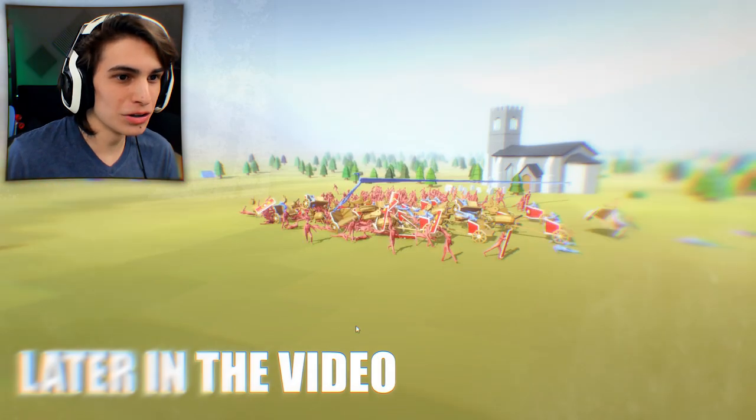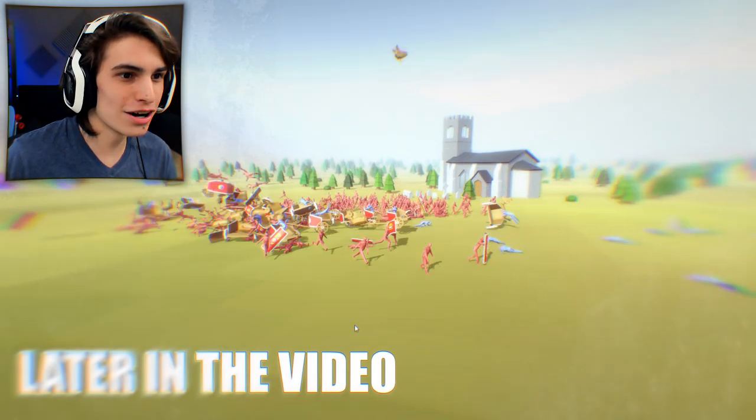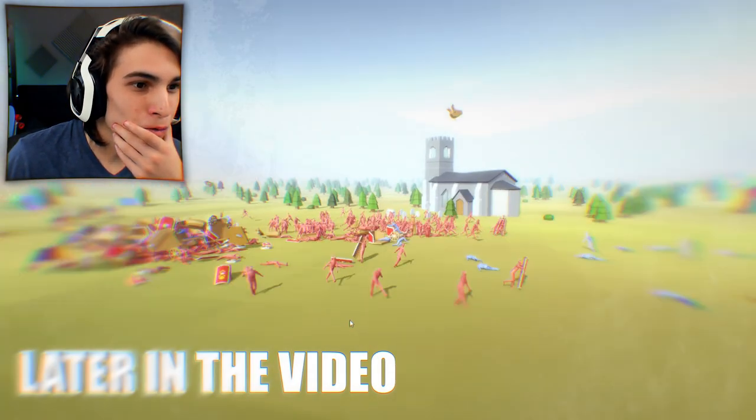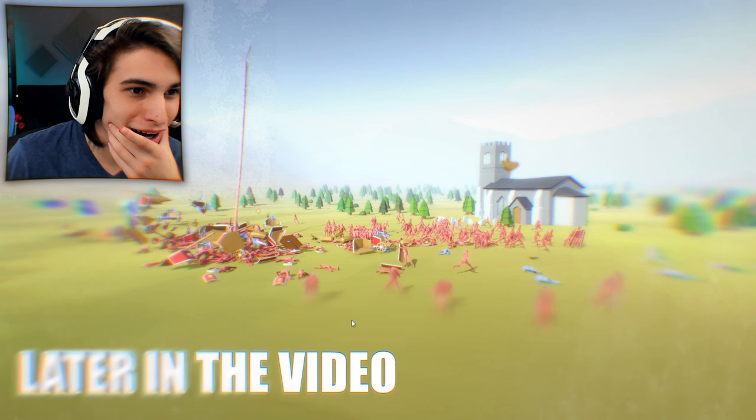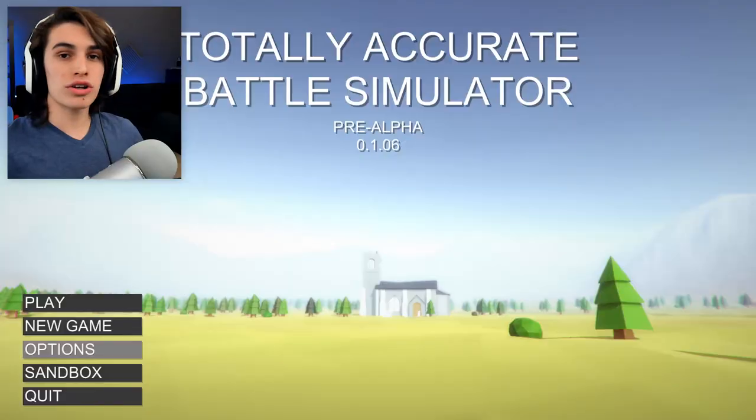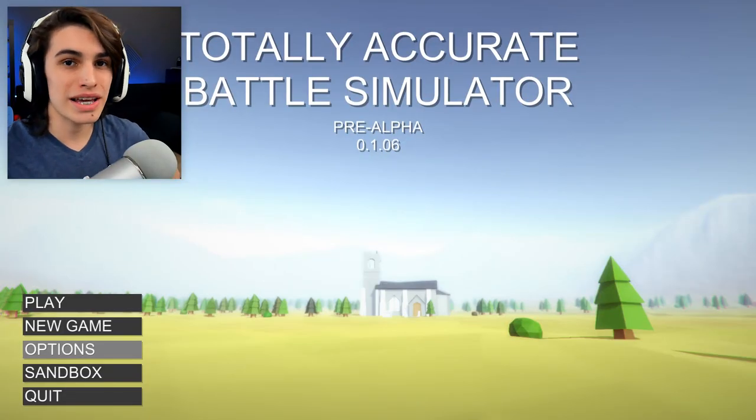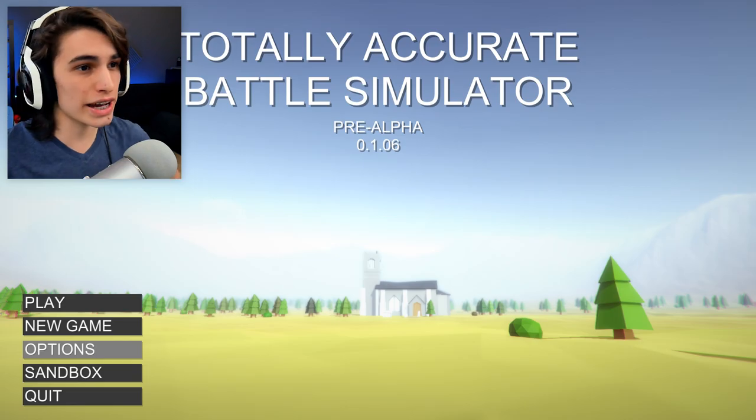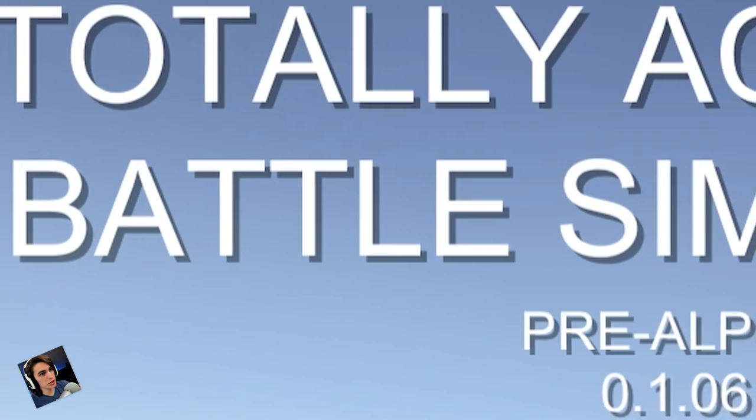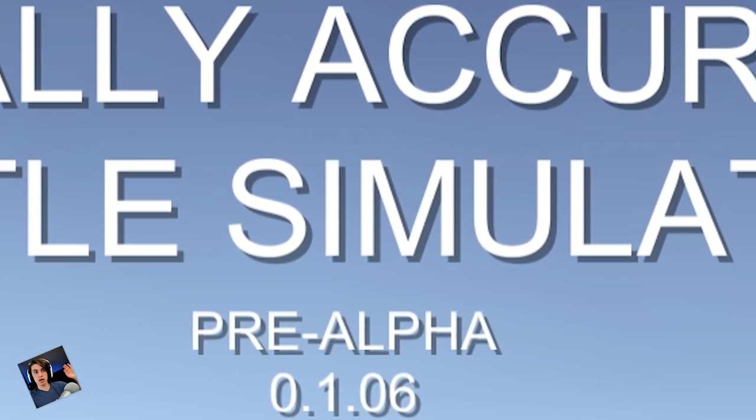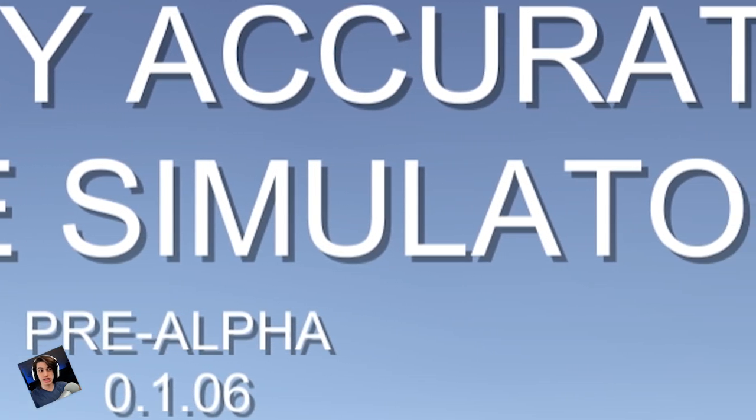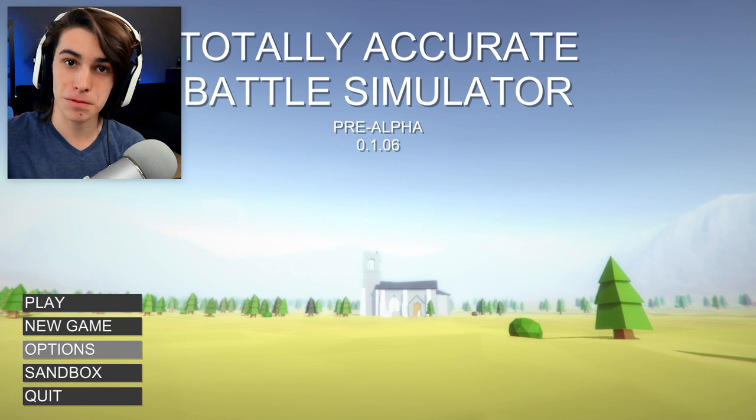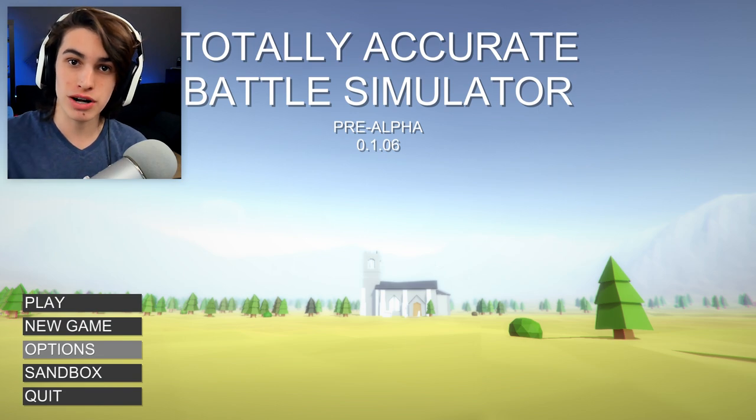Oh my god, holy shit! What is going on? Good morning to you, my name is Rifty, and this is Totally Accurate Battle Simulator Pre-Alpha 0.1.06. I can't read English. Subscribe for more.